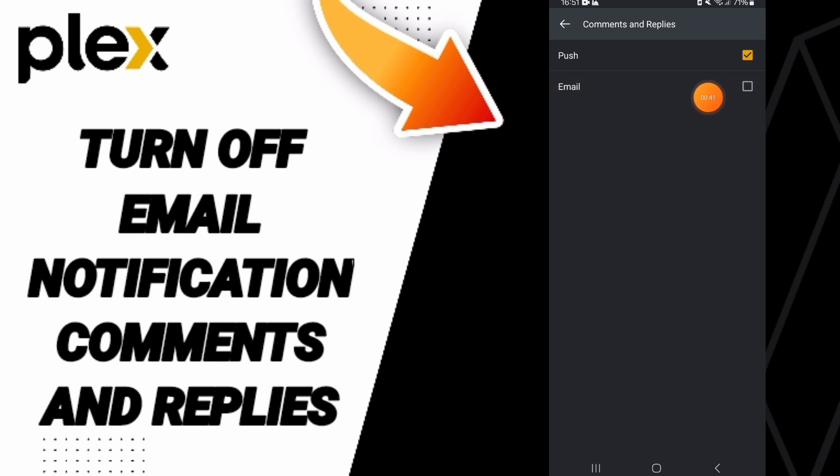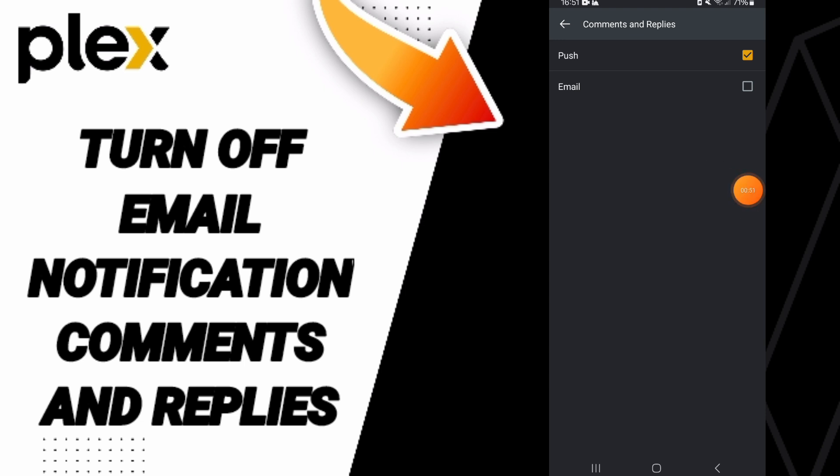If the sign changed then you have now turned off email notifications of comments and replies on the application of Plex. So please don't forget to support us by like and subscribe.